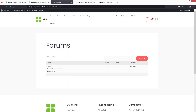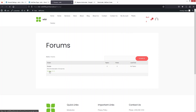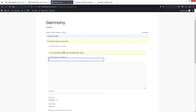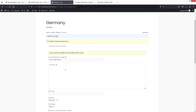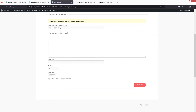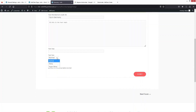Now let's go inside our Forums page and refresh it. You'll see Germany listed as well. Since I'm already logged in, I'll click on Germany and create a topic — I'll write something like 'Trip in Germany' as a test topic. You can also add topic tags, and there are three topic types: Normal, Sticky, and Super Sticky.